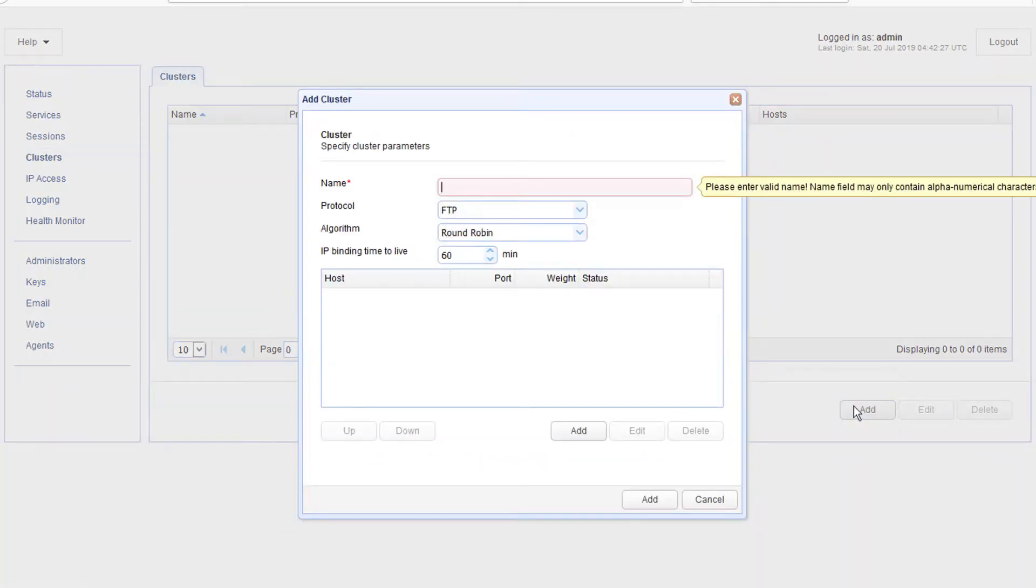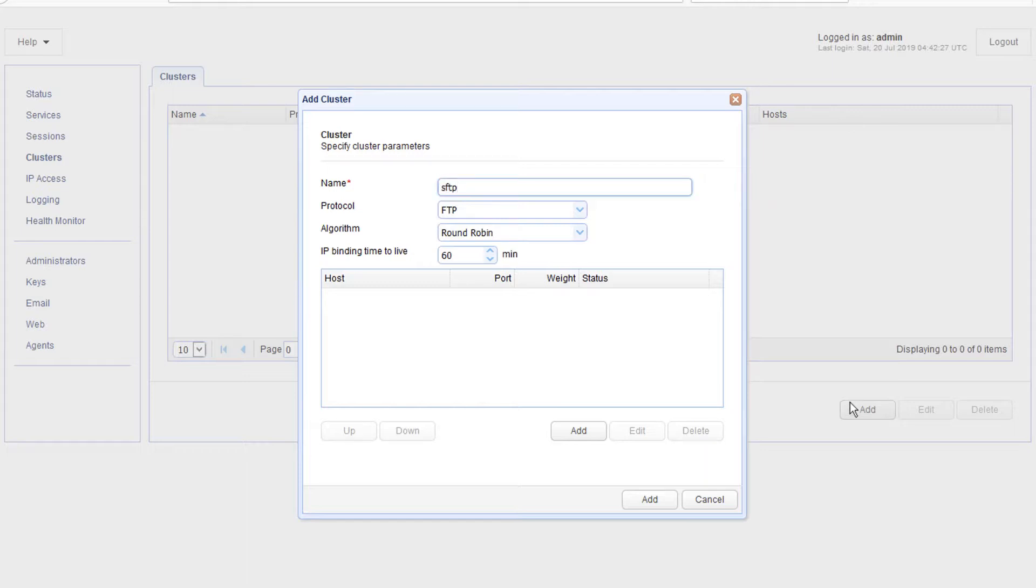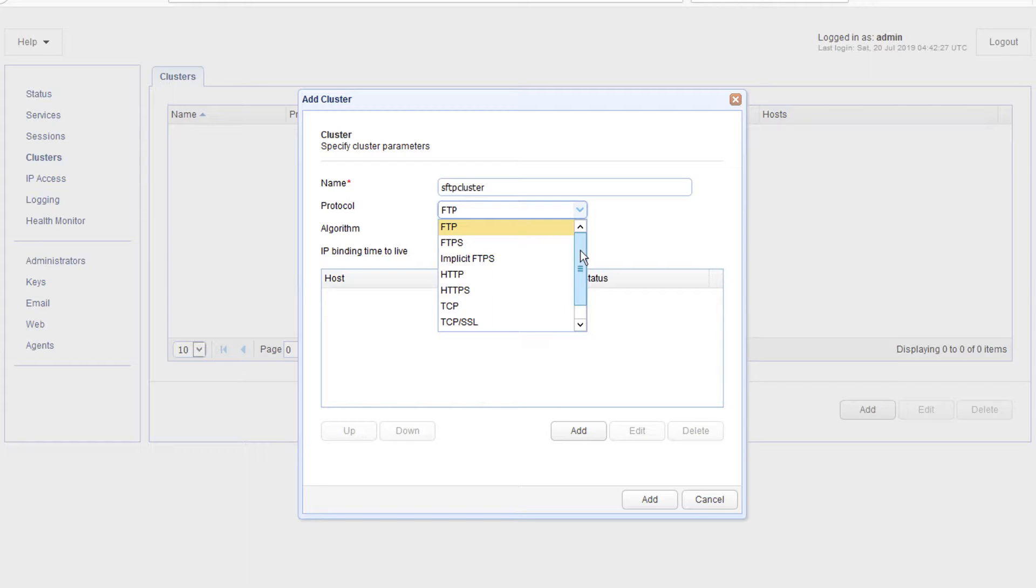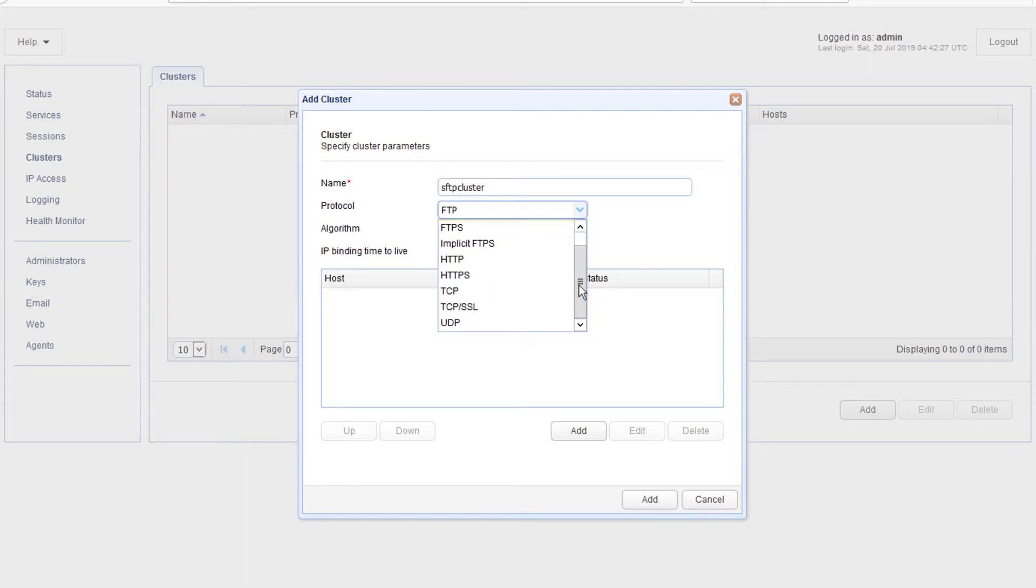That should bring up the Add Cluster Dialog. Give this cluster a name. After that, select the protocol of the service to which you want this cluster to serve. So, for example, if you have a set of HTTP servers that you want to bring together into a cluster, then you simply select the HTTP protocol.